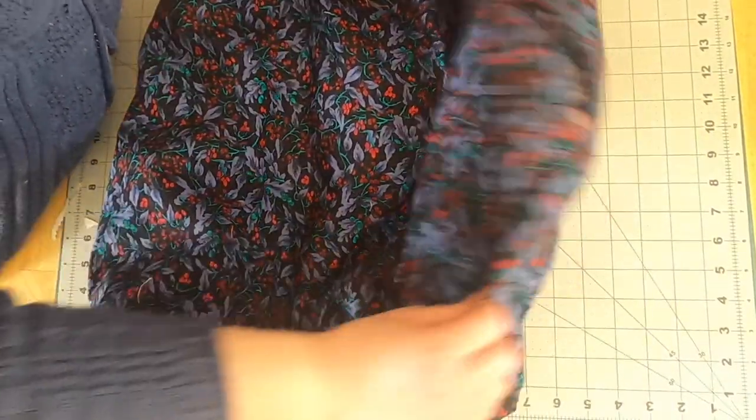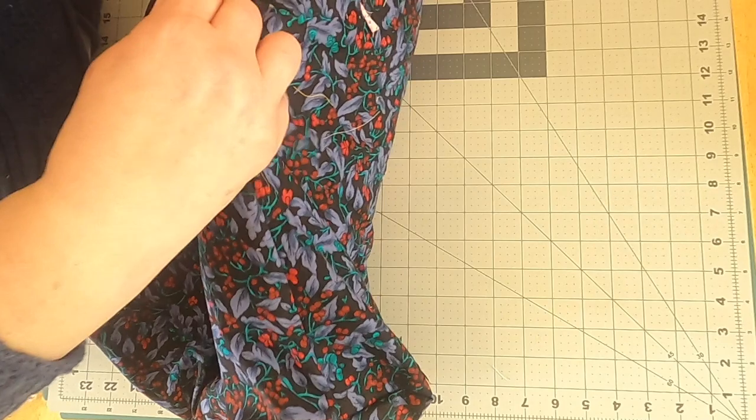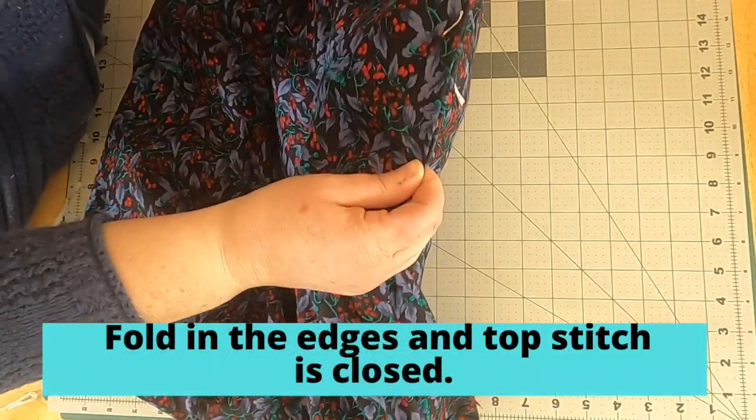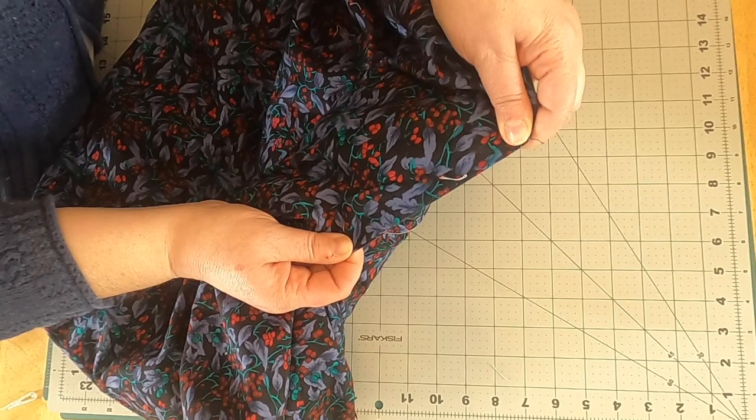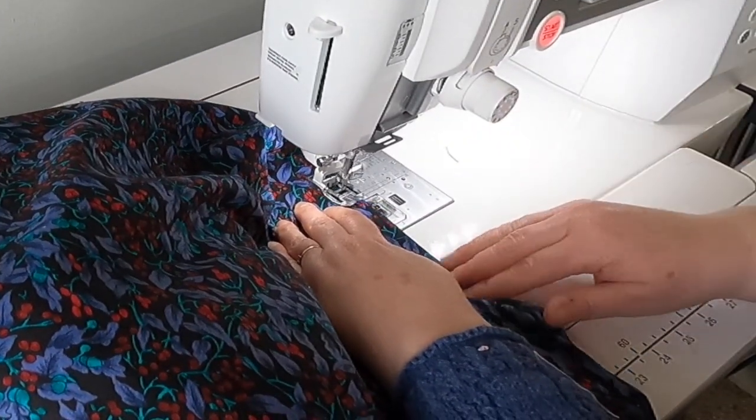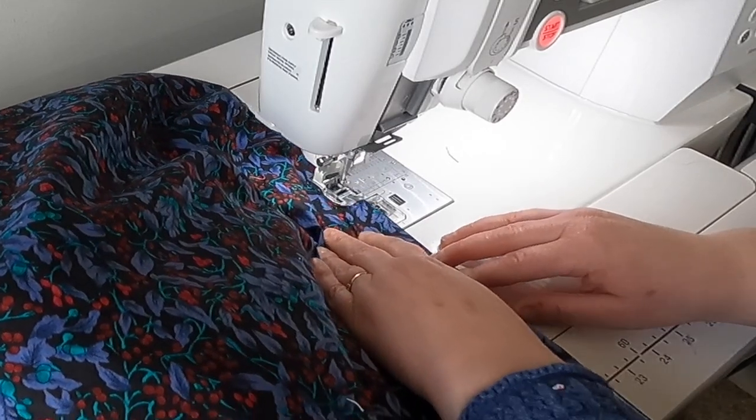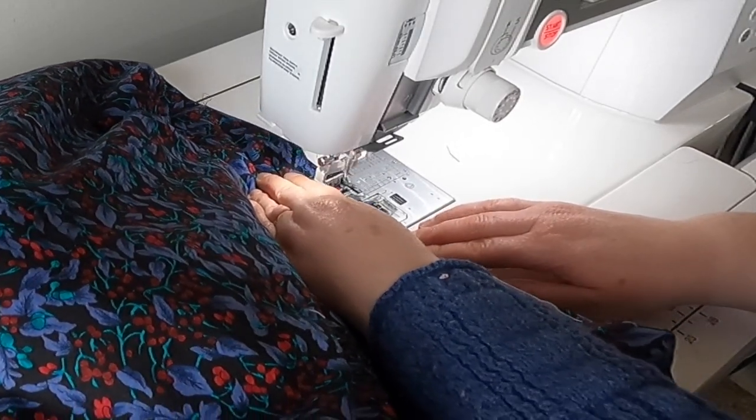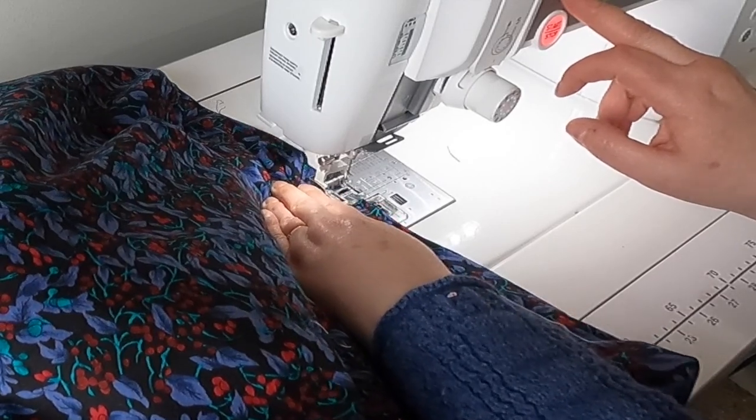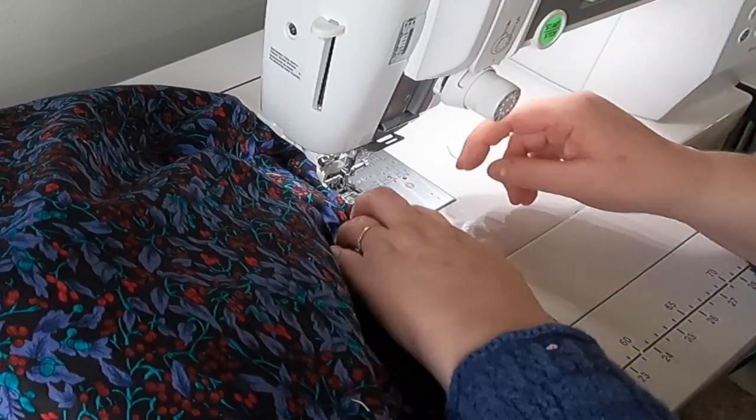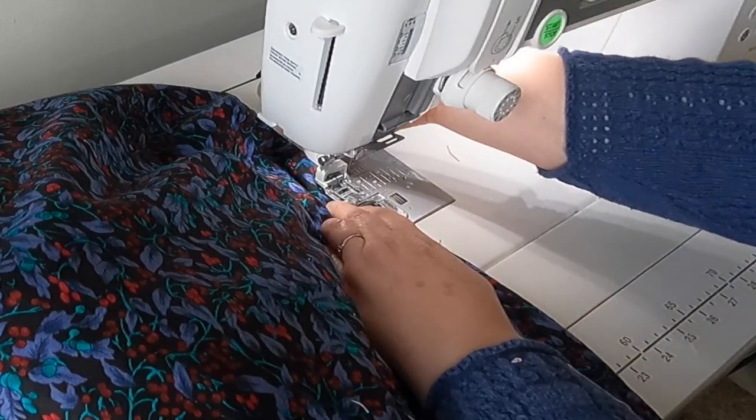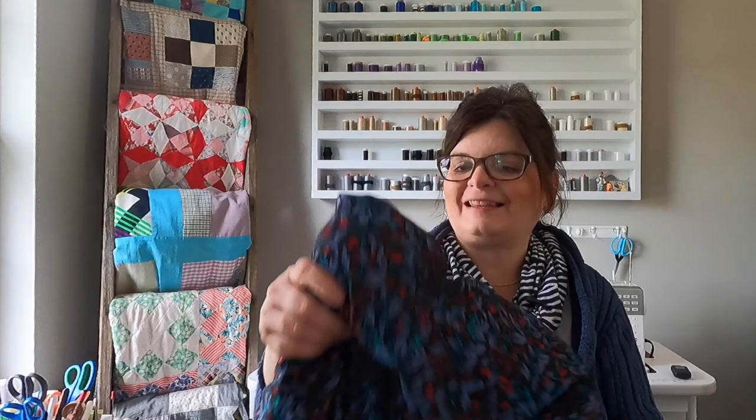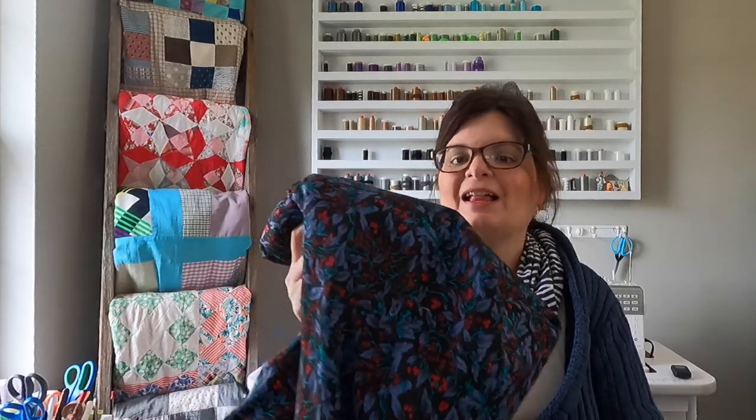So I am now going to close up this hole and sew it shut just with the machine and do a straight stitch. So that's it. That's how you make these wonderful pet beds.